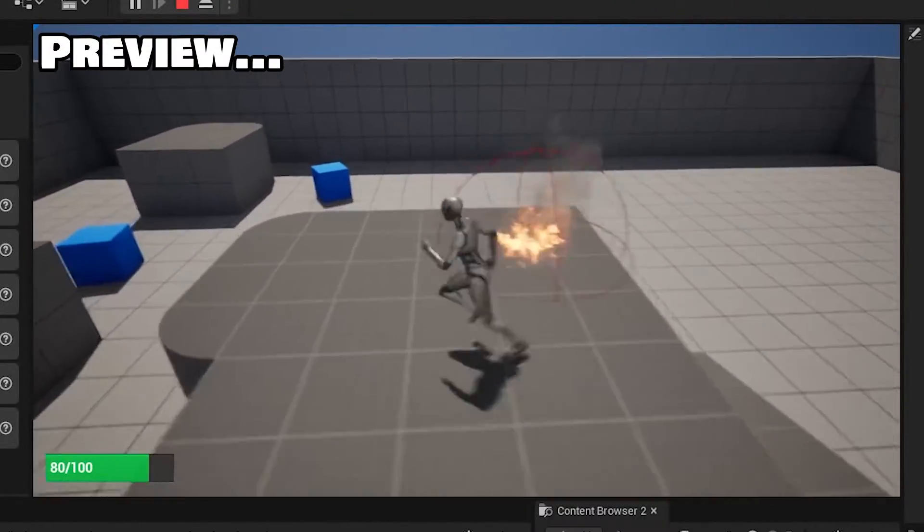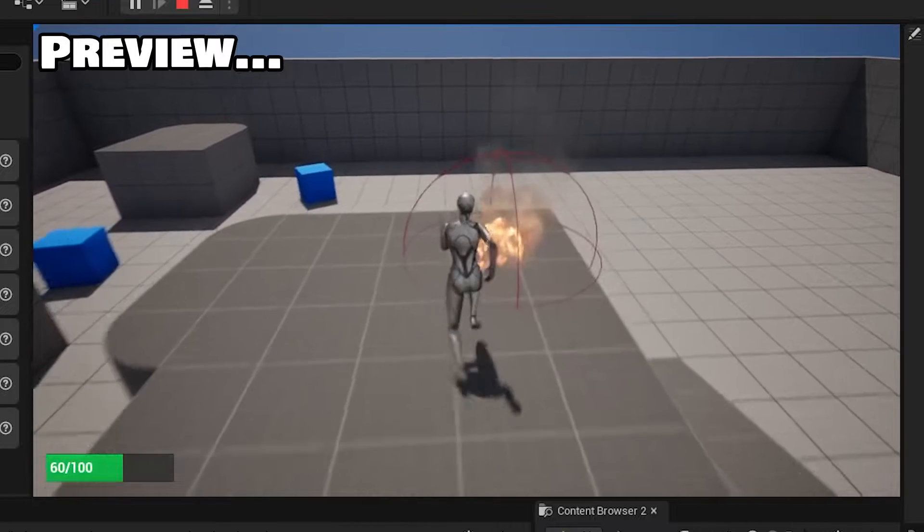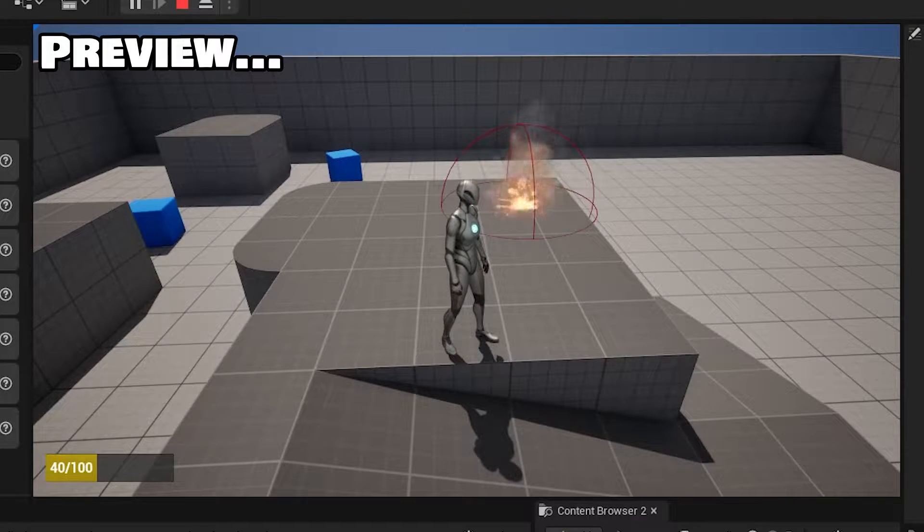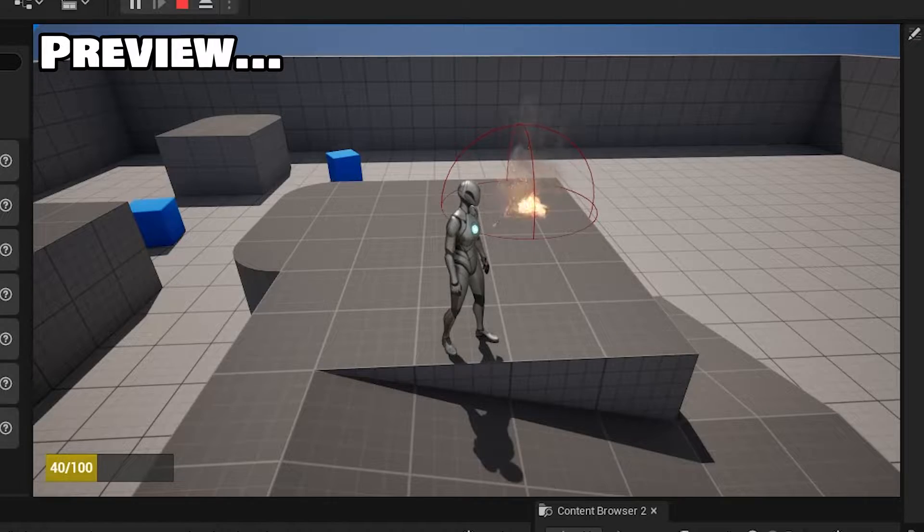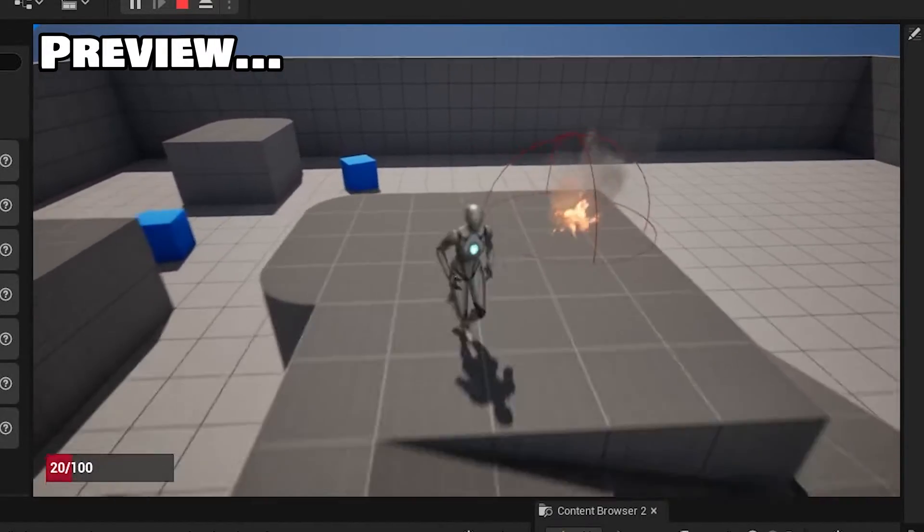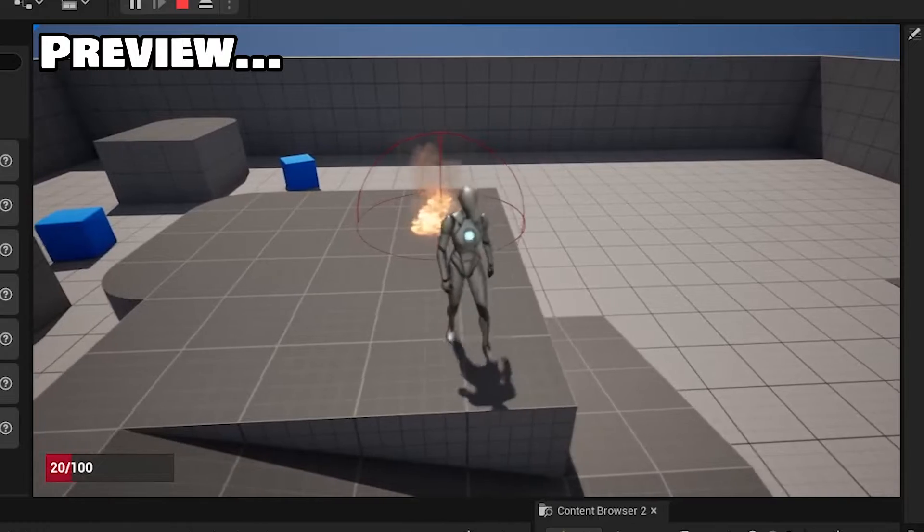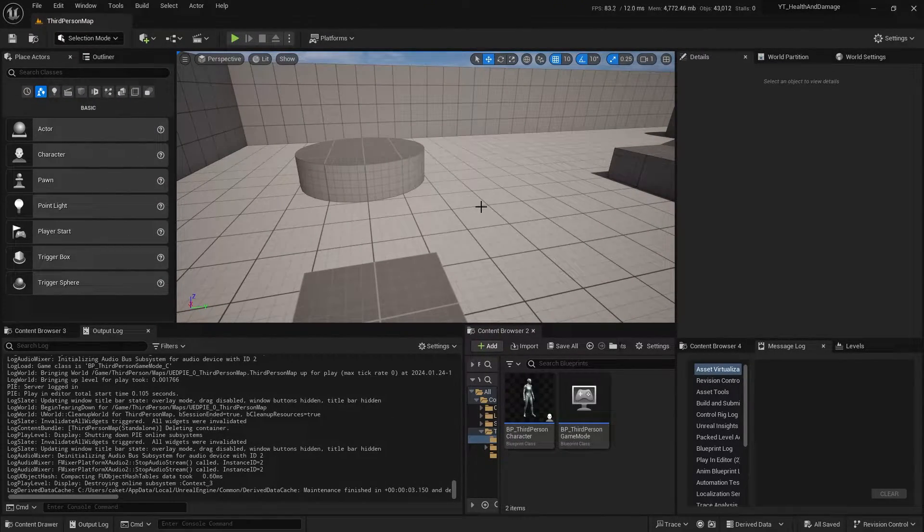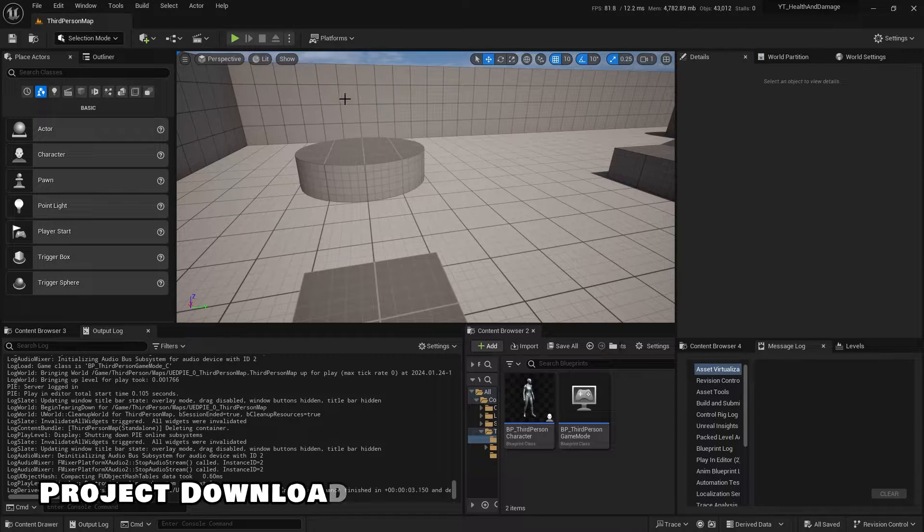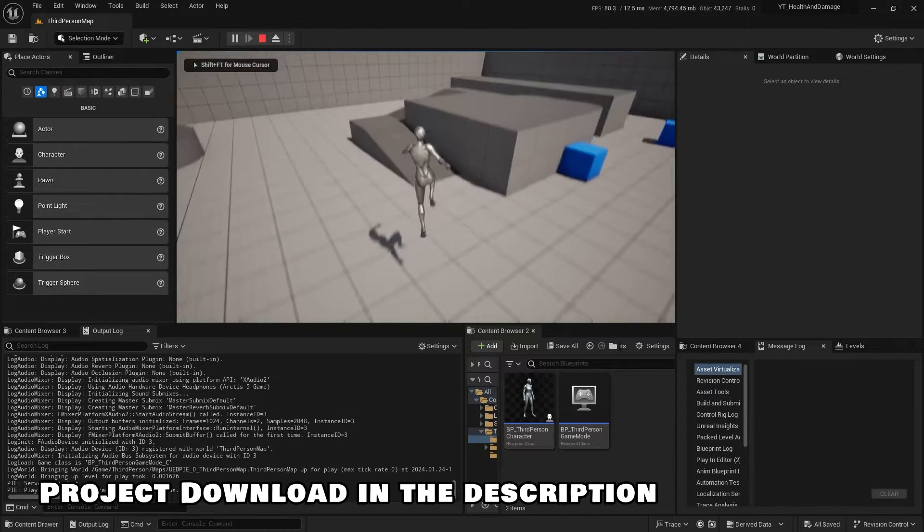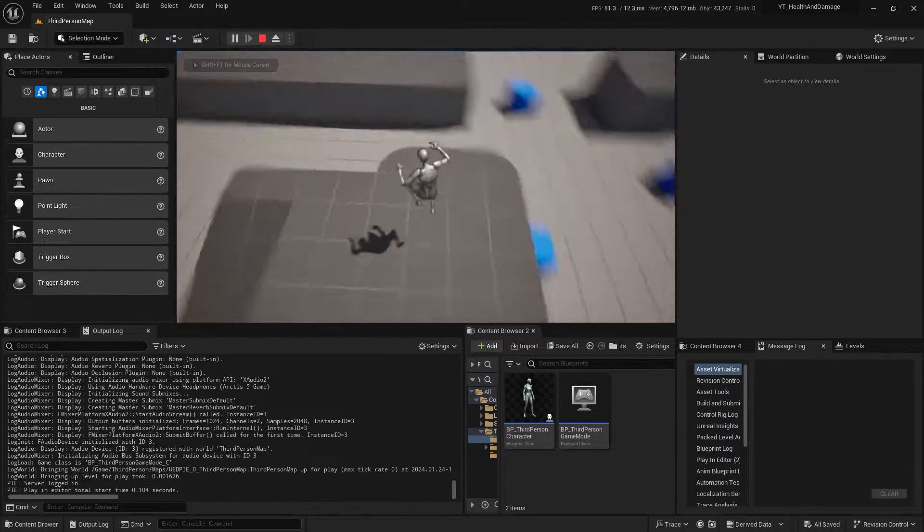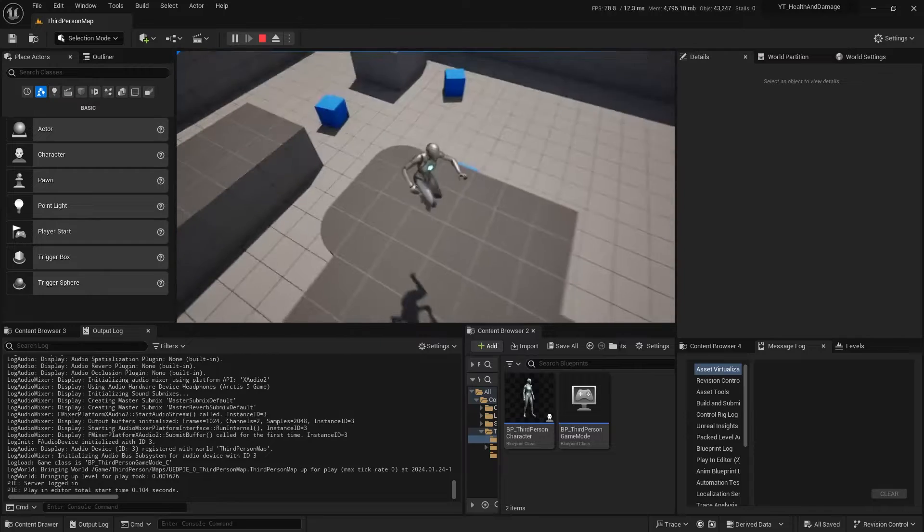Look, now the player takes damage. 60, 40. Now the progress bar turns yellow. 20, it turns red. And when it's zero, you can already set the level like that. So let's get started. This is a basic project with the third-person template in Unreal Engine 5.3. There's basic movement and some kind of characters here and a map also.